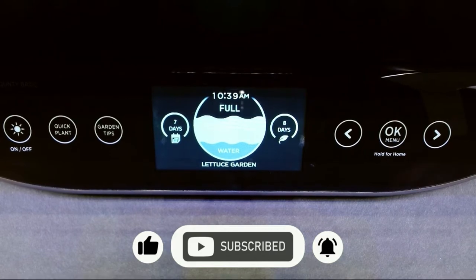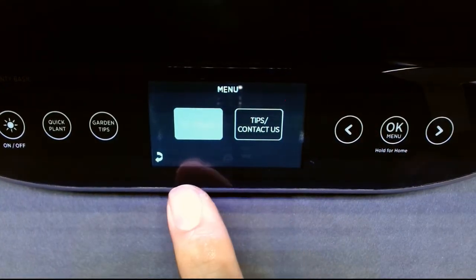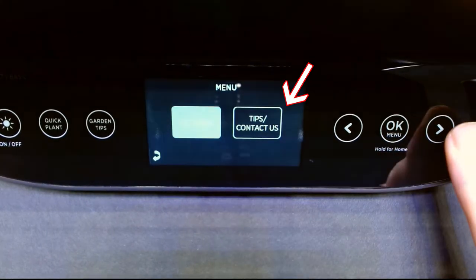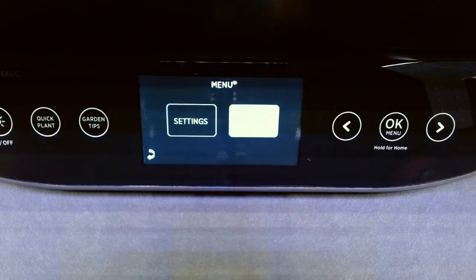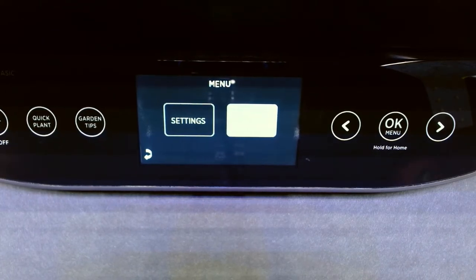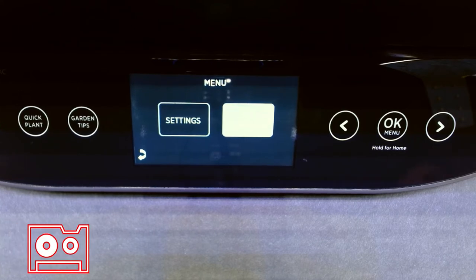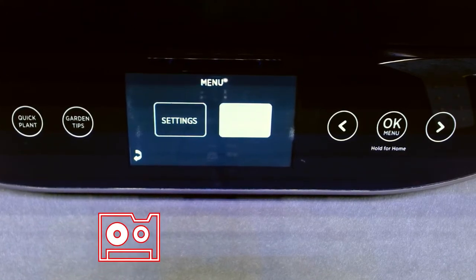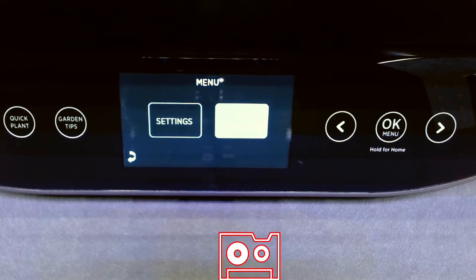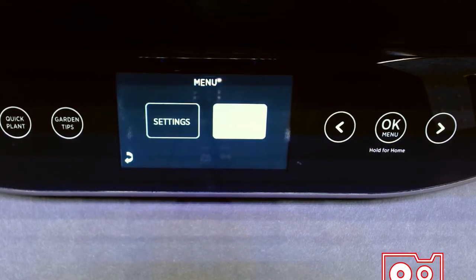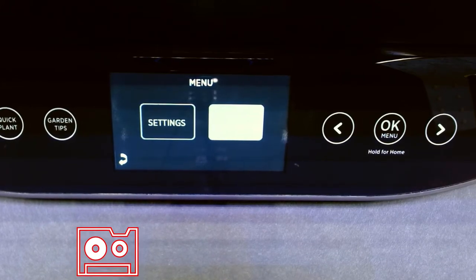Thank you, Nathan. All right. Pressing OK in the menu brings you to the menu settings, tips, and contact us. Clicking tips and contact us with the right arrow key highlights the button. In that setting you'll find the tips for the AeroGarden Bounty Basic, as well as growing tips pre-programmed there. Read those through at your convenience. The contact us portion will also tell you the email and phone number to contact them.